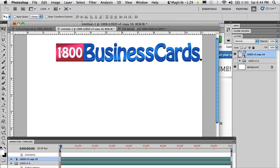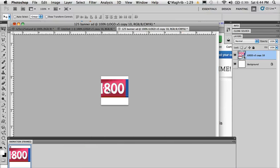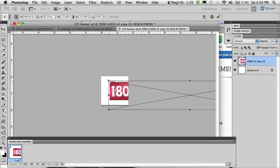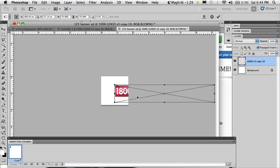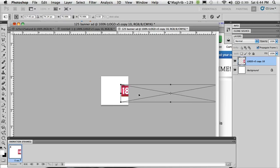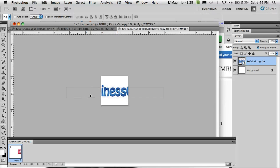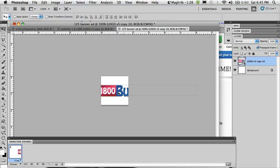I'll drag this logo and shrink it a little bit. Basically, I'd like to show the animation of the logo moving from right to left.